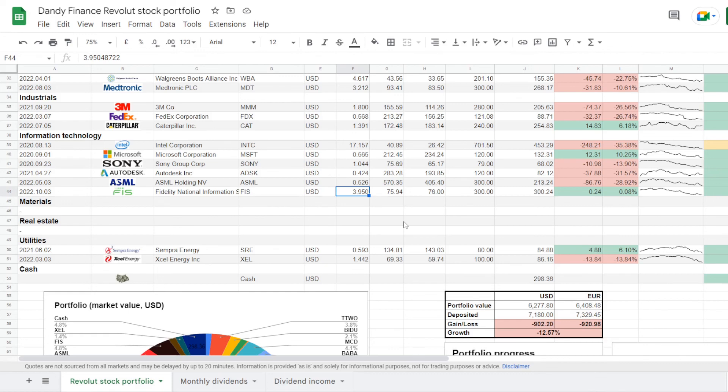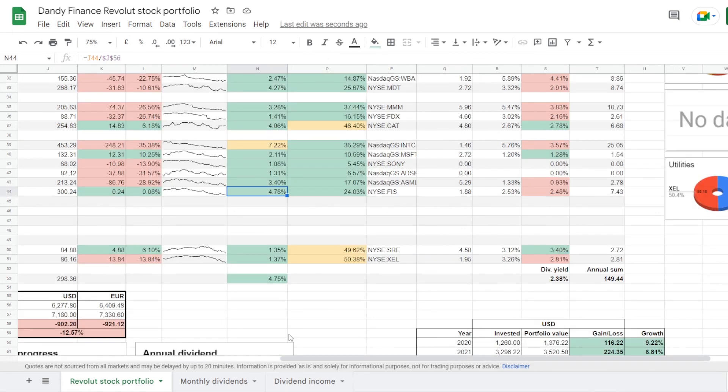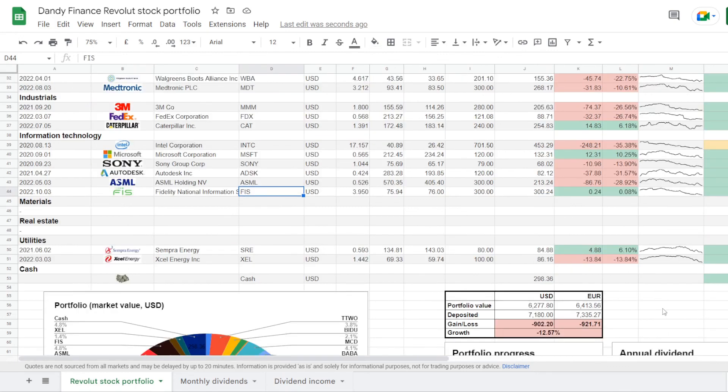For $300 I got 3.95 of a share, making my average price per share at $75.94. This position now takes up 4.78% of my portfolio, and that is 24.03% of my exposure in the tech sector. So I started a position in the name that I am promoting, and let us see how it performs going further.